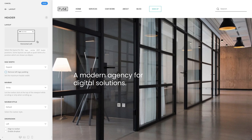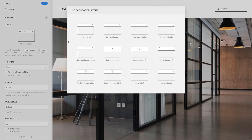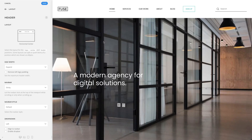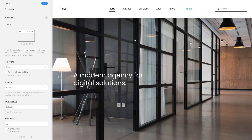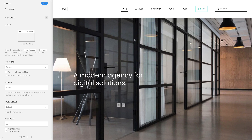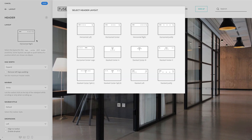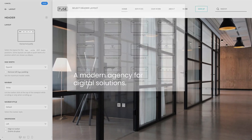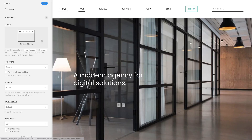Of course, you can choose a different layout. In the horizontal layouts, the logo as well as the NAFPA and header positions are displayed side by side from left to right with different alignments. For example, you can choose the horizontal center layout, horizontal right, horizontal justify, or horizontal center logo.